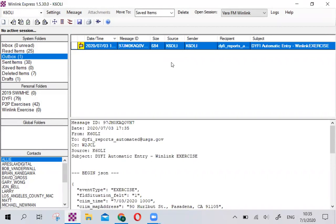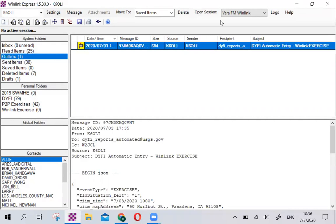If you have a real event, send it out, preferably within the first two hours of the event. That makes it easier for USGS to associate your report with an earthquake event. Thank you so much for your attention. This is Oliver, K6OLI, and we'll be back with information on GPS. Thank you so much.